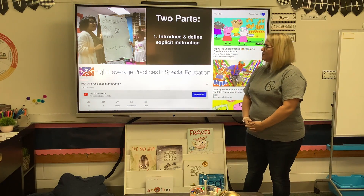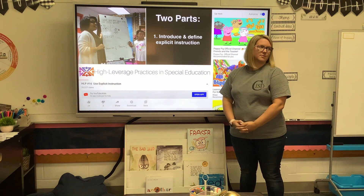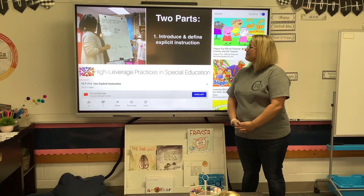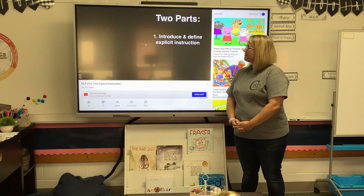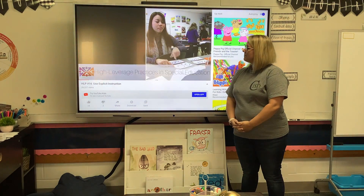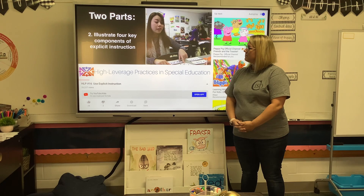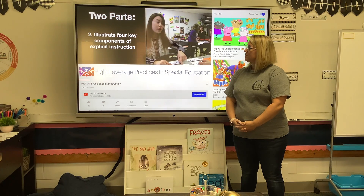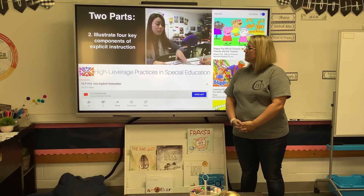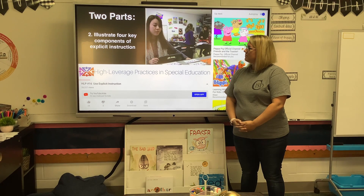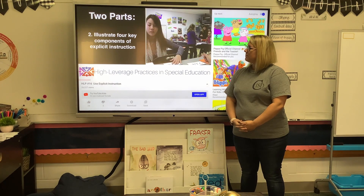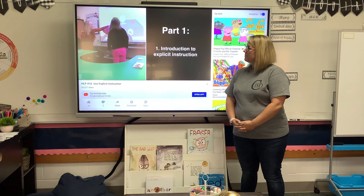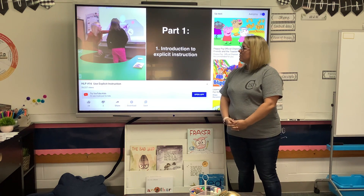This video is organized into two parts. First, we introduce and define explicit instruction. In Part 2, we break the practice down into four key components to illustrate how general and special education teachers are using explicit instruction to support the needs of students with disabilities across a range of settings. Part 1: Introduction to Explicit Instruction.